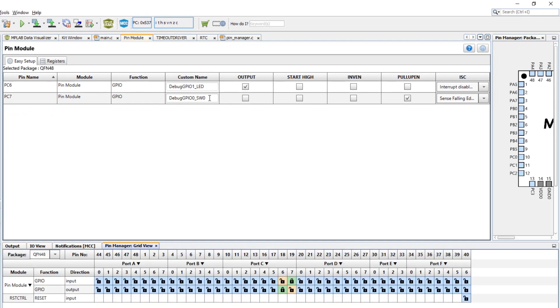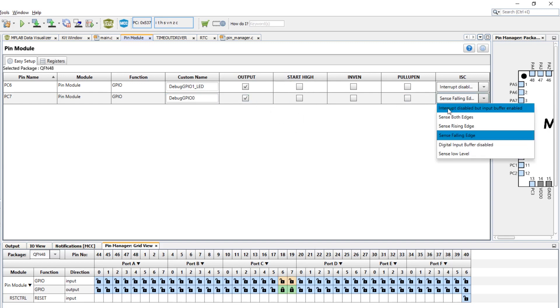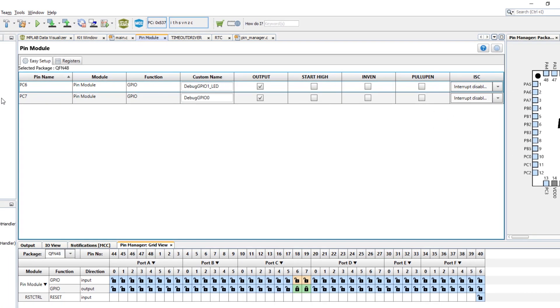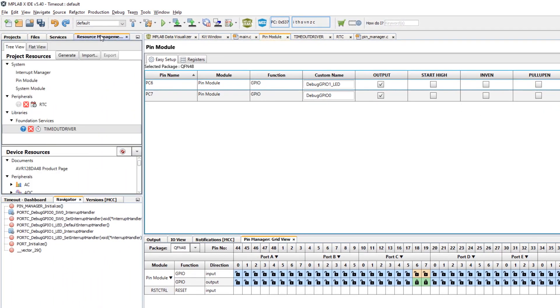We are not going to use this as a switch, we're going to use it as an output. Start low for both of them, remove the pull up and the interrupt. Okay, so this is everything we're going to do.